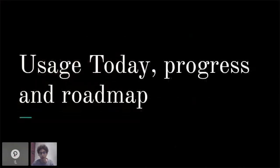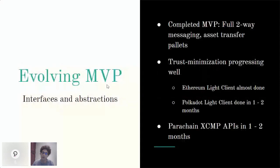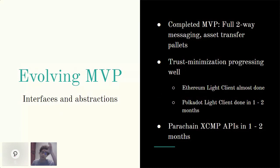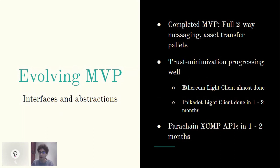Where are we at today? We've been working on this for a few months. At this point we have an evolving MVP — we have completed full two-way messaging, asset transfer, and arbitrary state transfer happening between Polkadot and Ethereum. But it's not running in a fully trust minimized state yet — we're still working on the trust minimization components, specifically the Ethereum light client and Polkadot light client. The Ethereum light client is almost done, and the Polkadot light client should be done in one to two months. The parachain will support cross-chain messaging for other parachains, with those APIs ready in one to two months, meaning any parachain on the Polkadot network will be able to hook into our bridge and start interacting with Ethereum.